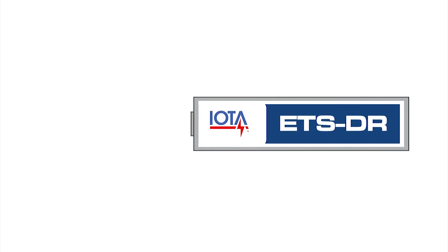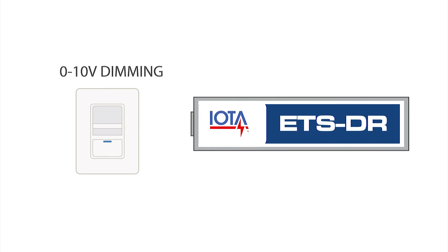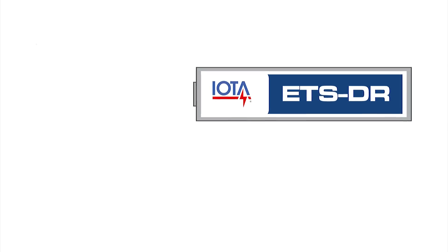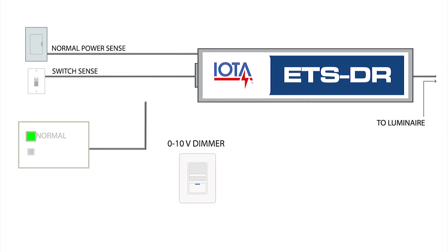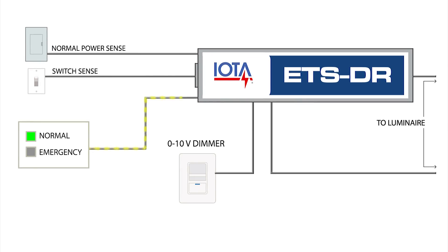Additionally, the ETSDR features unique dimming relays for interfacing with 0-10 volt dimming controls. During normal power conditions, the ETSDR allows the 0-10 volt dimming signal to control your luminaire.